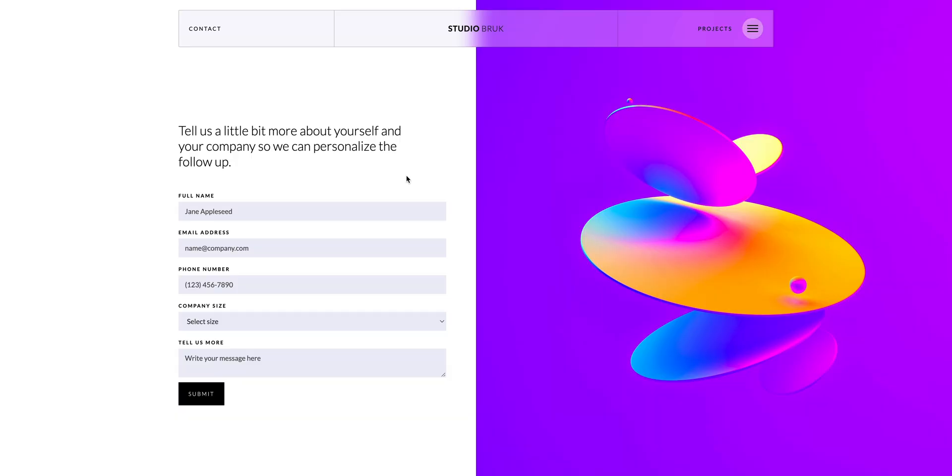In this lesson, we're going to build a form. And for this example, it will be a lead generation form. We want to capture leads for our fictional business, and it'll look like this at the end. And we'll move fairly quickly in five steps.